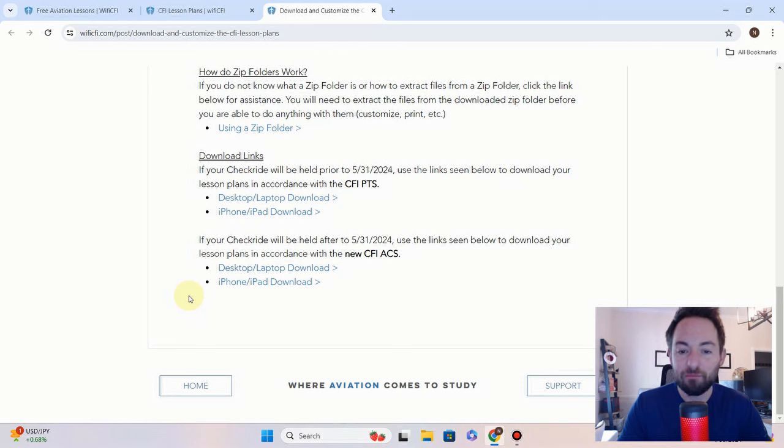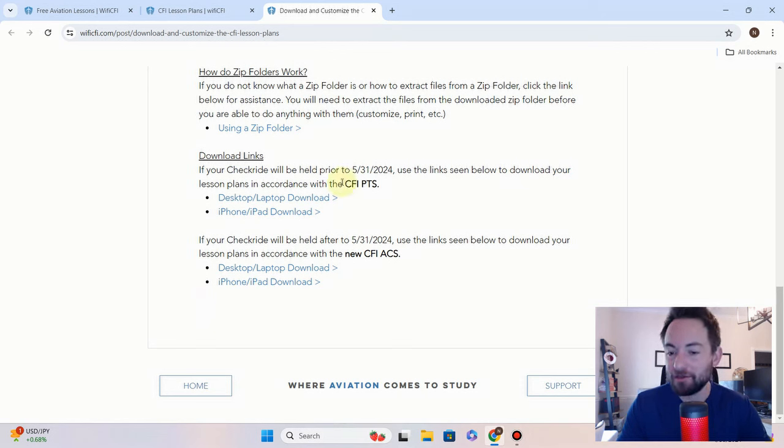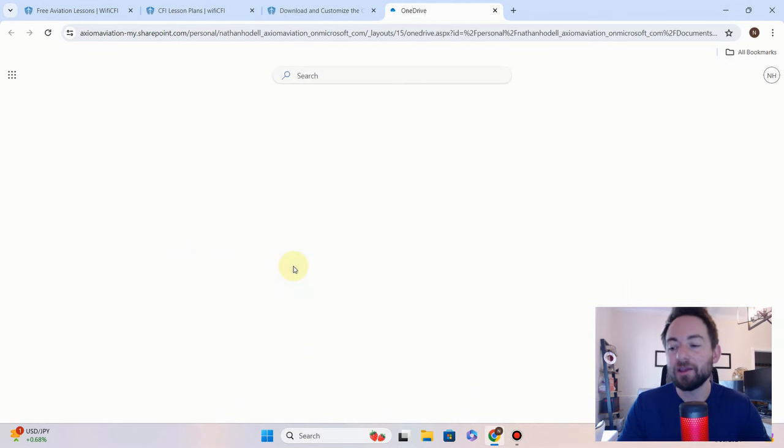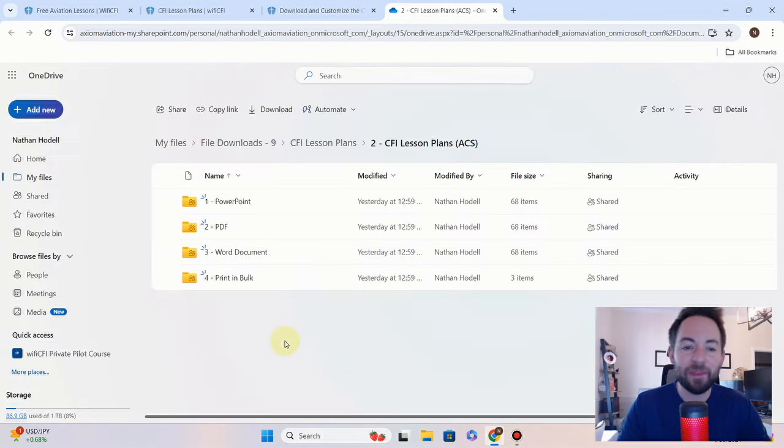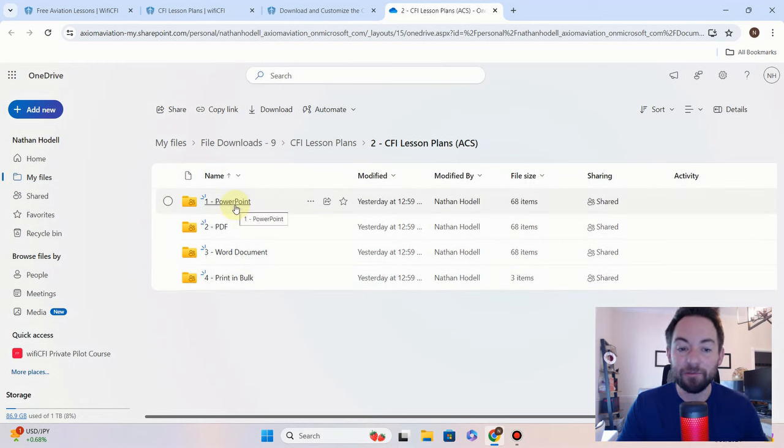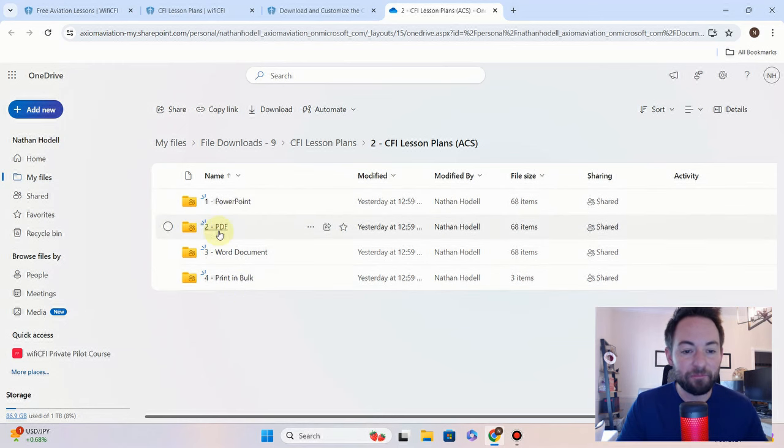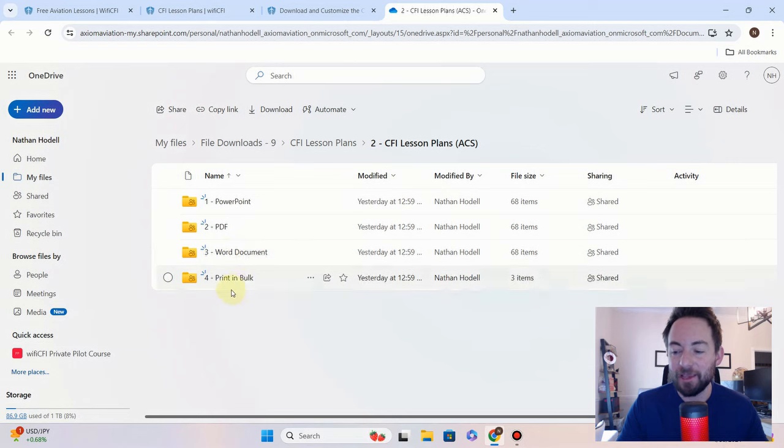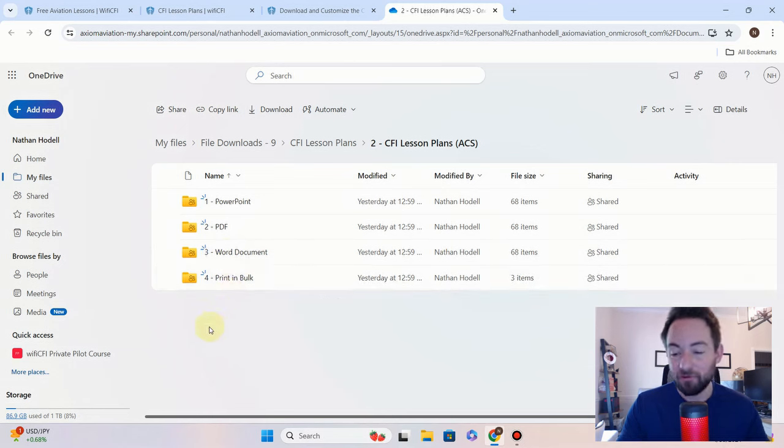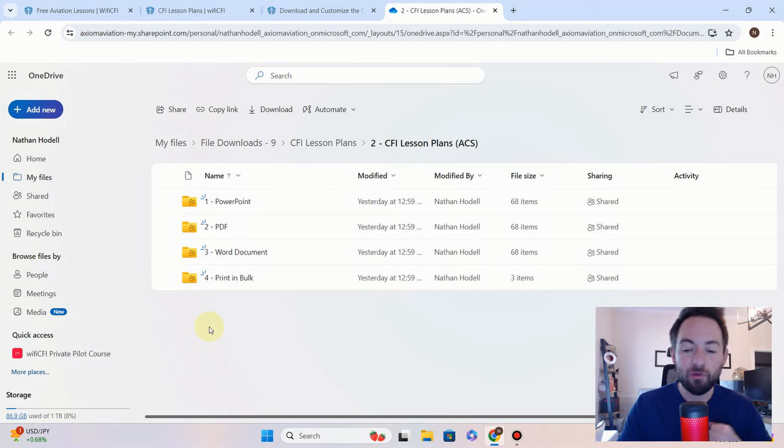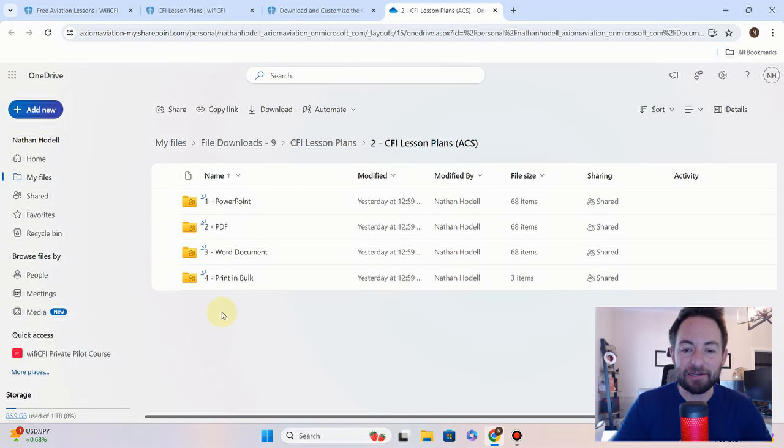Pretty simple, pretty straightforward. Before it changes to an ACS, click here. If your checkride is going to be held after, click right here. It'll pop up and you'll see we've got all the lesson plans. So we've got it in PowerPoint all done, PDFs all done, Word documents, and print in bulk for those that want to print in bulk.